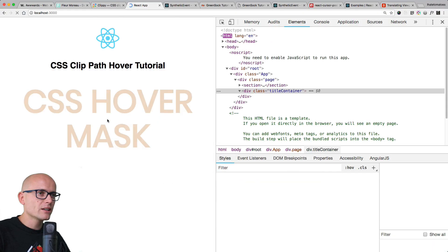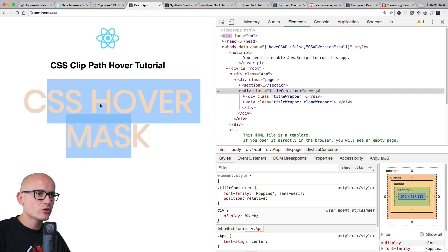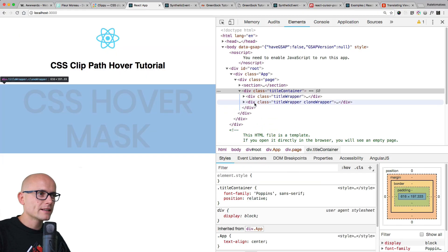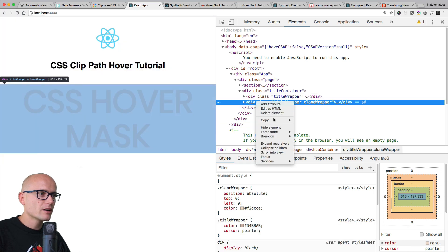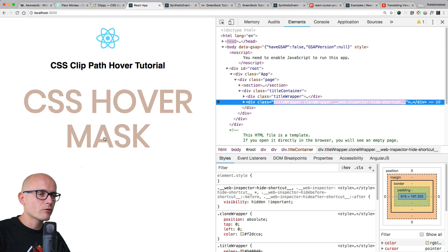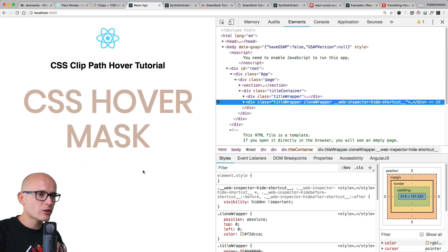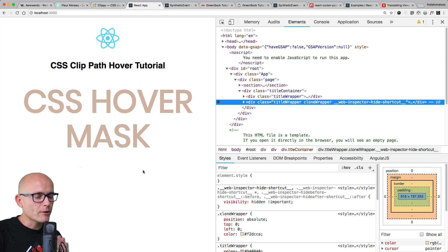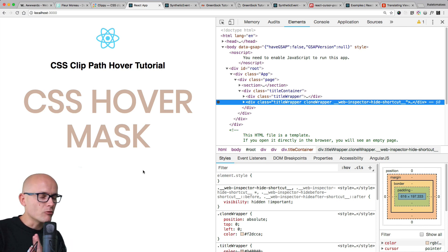Now we've got the two elements sitting on top of each other: lighter version on top and the darker behind it. If I hide this, we've got the darker version under. Now we'll add the clip path to the lighter version, and then we'll use the JavaScript mouse event to move it and reveal the text behind it.